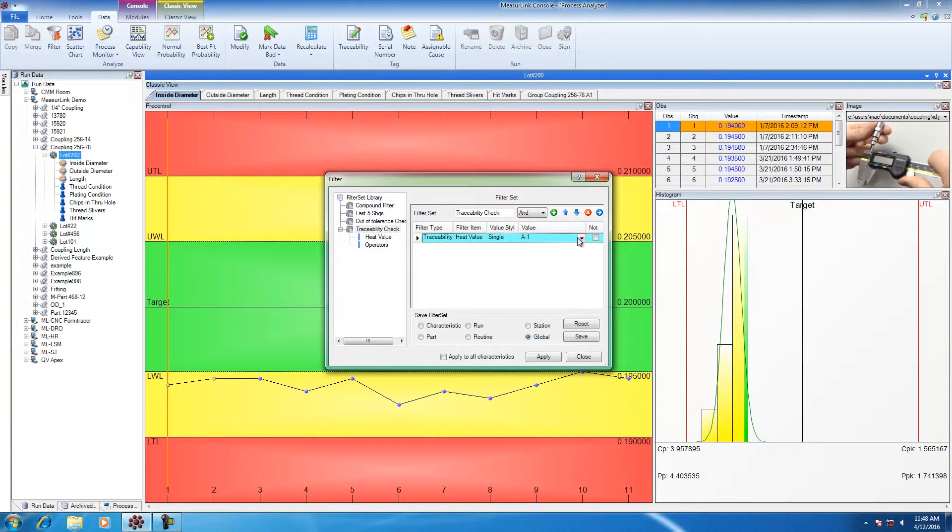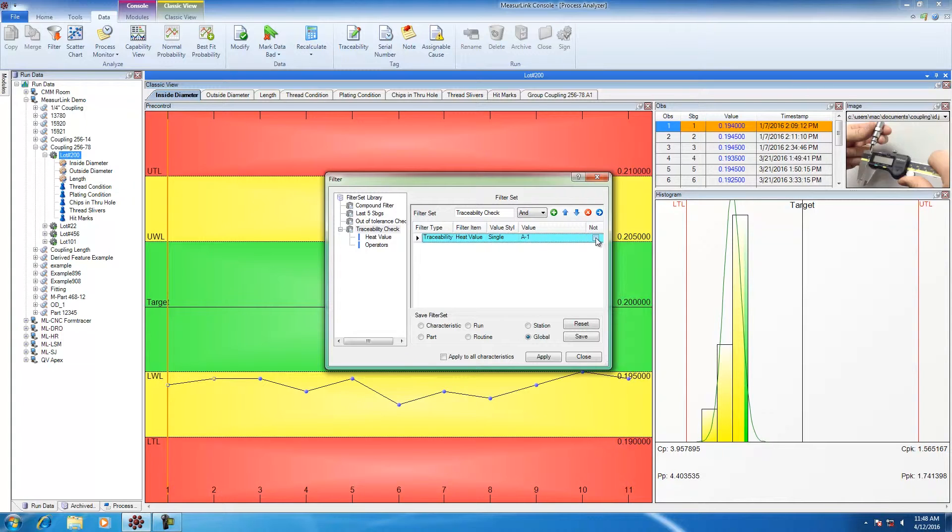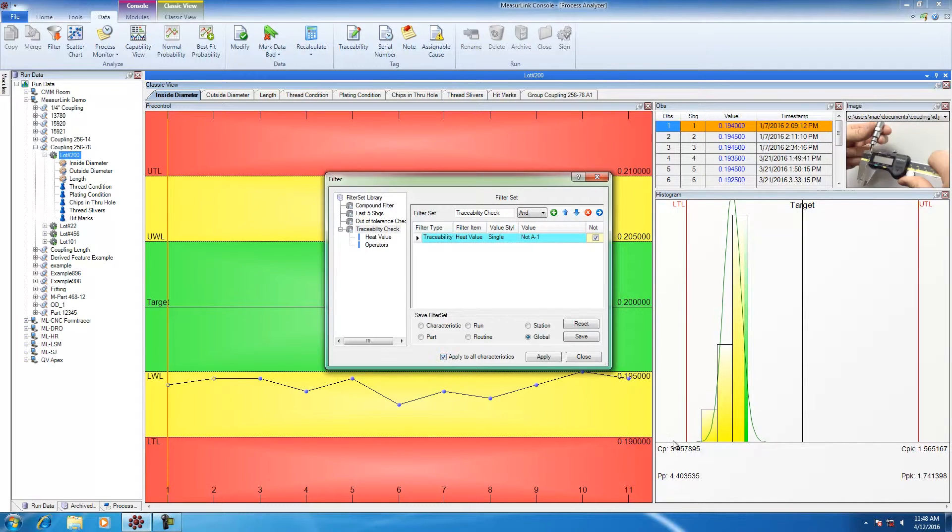This time, I'm going to filter for everything that is not A1. I'm going to put A1 in the value and then check the not button. Now, you can see it says not A1. Once again, apply all characteristics and then hit apply.